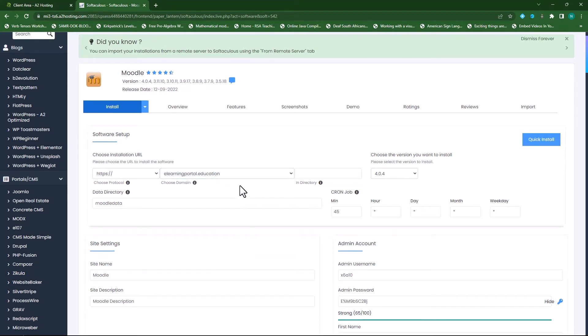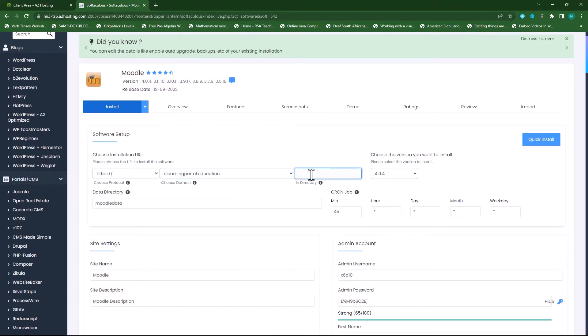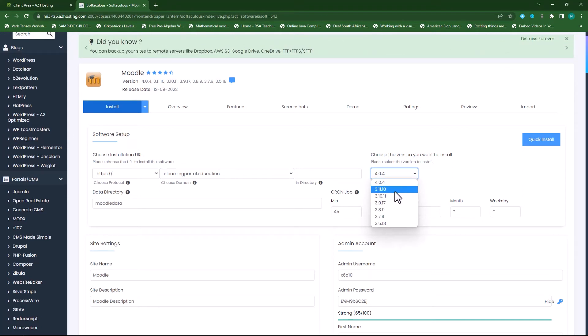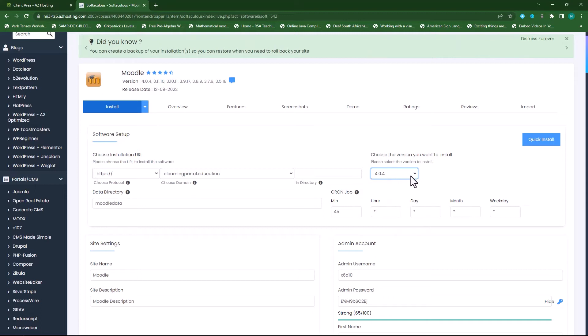If I want to install it within a directory of elearningportal.education I can create that directory here by typing in a name. Next to it I can select the version I want to install. If I want to install 3.11 I select 3.11 but for now I want to install the latest version of Moodle.